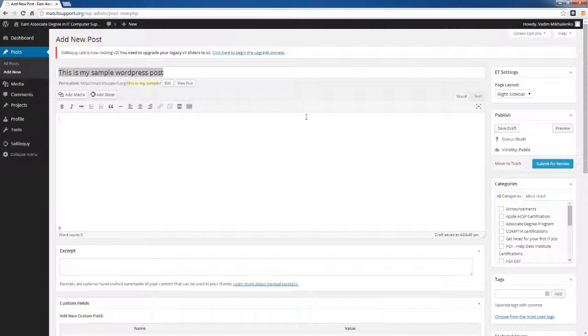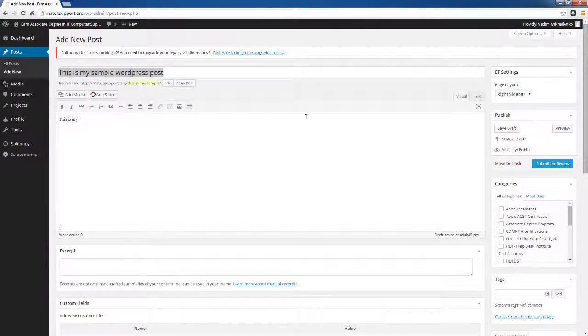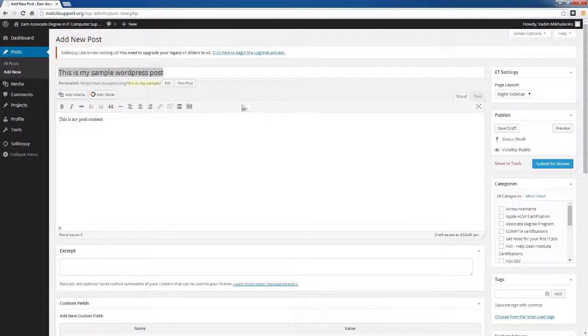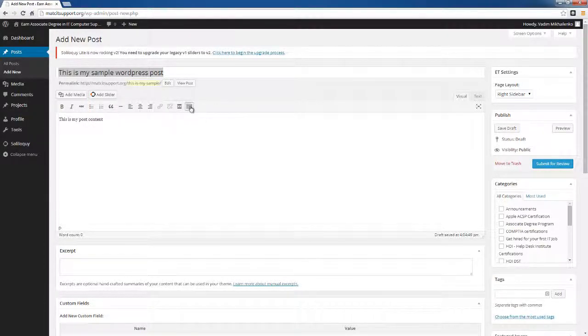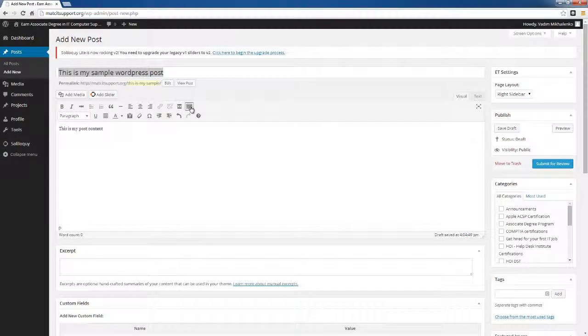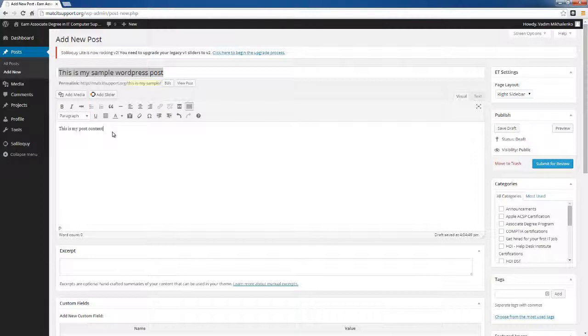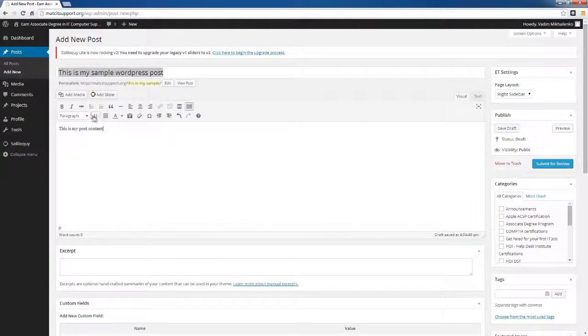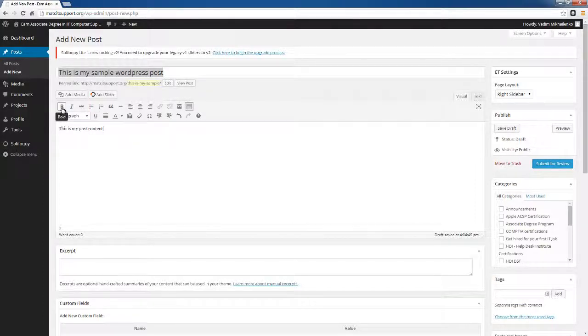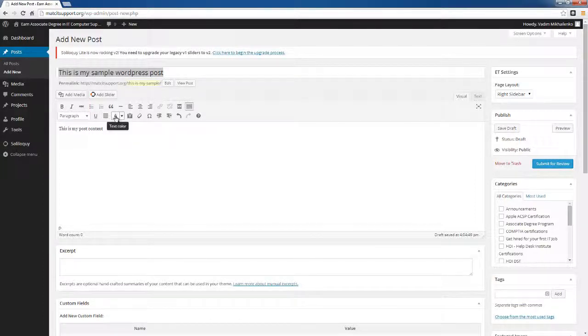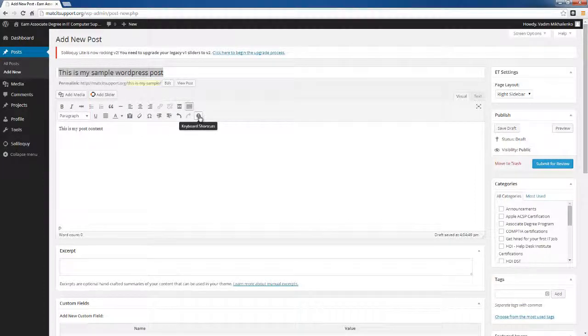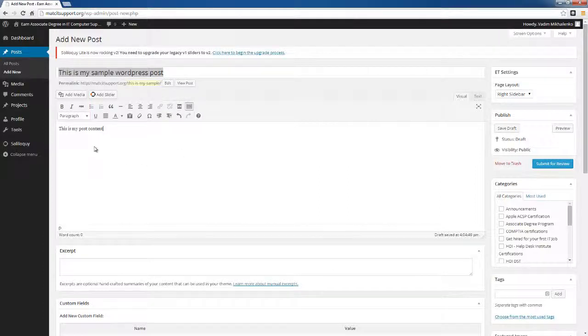I'd like to point out a couple things here. This is my post content. There is a button here, toolbar toggle, and when you click on it, it shows the formatting section. You can make text underline, you can make it bold, italic, change the text color. Typically consult and look at other posts that have been made. The idea here is that you maintain the style and keep the style the same for the post.